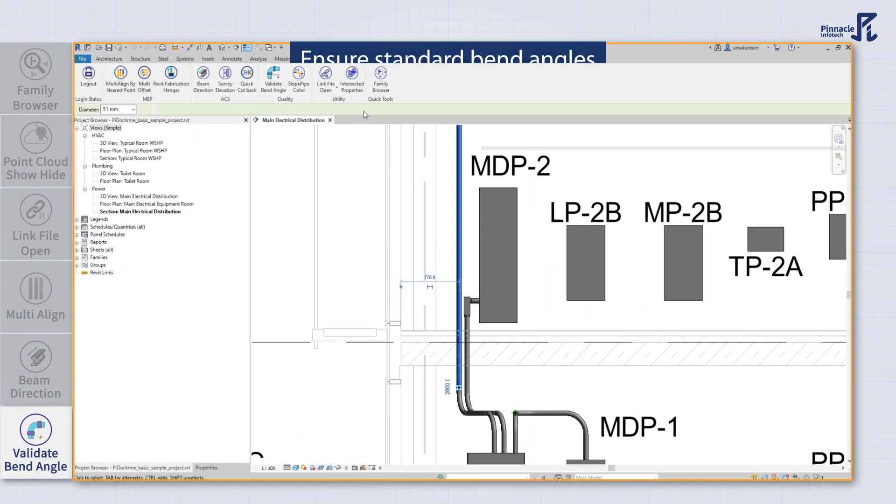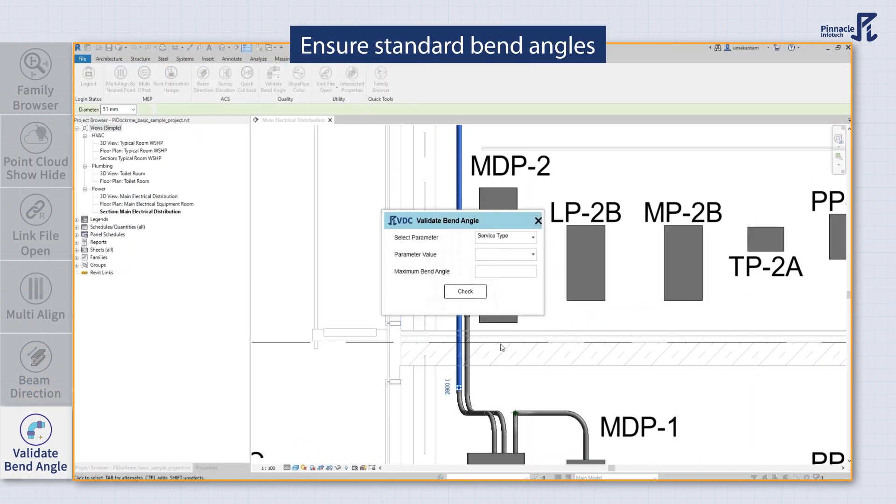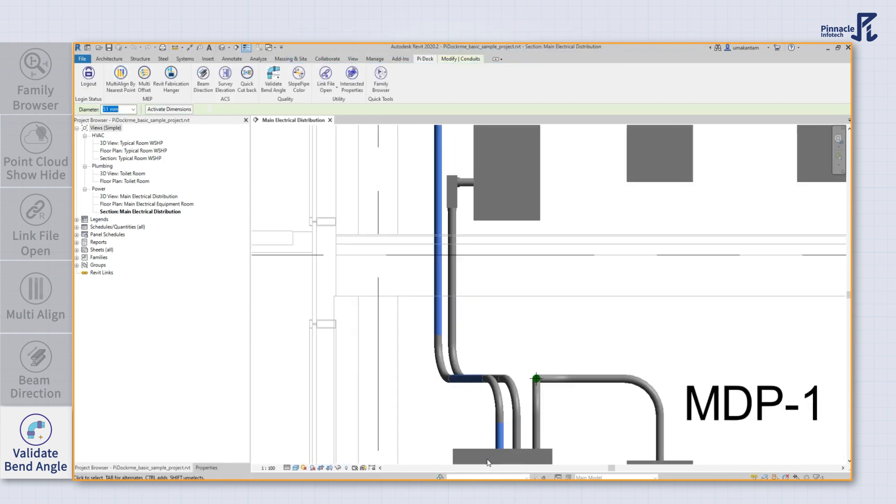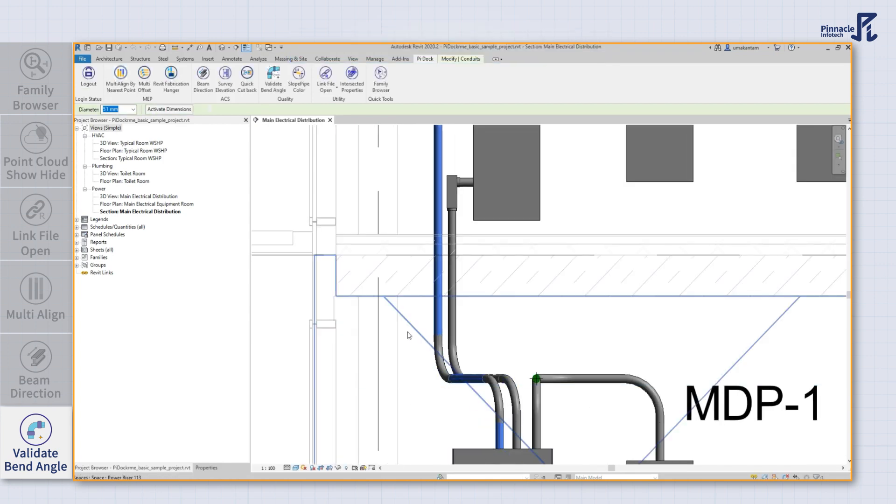You can also validate whether the bend angles of pipes are in accordance with standard values, and ensure the quality of your project without spending a penny.